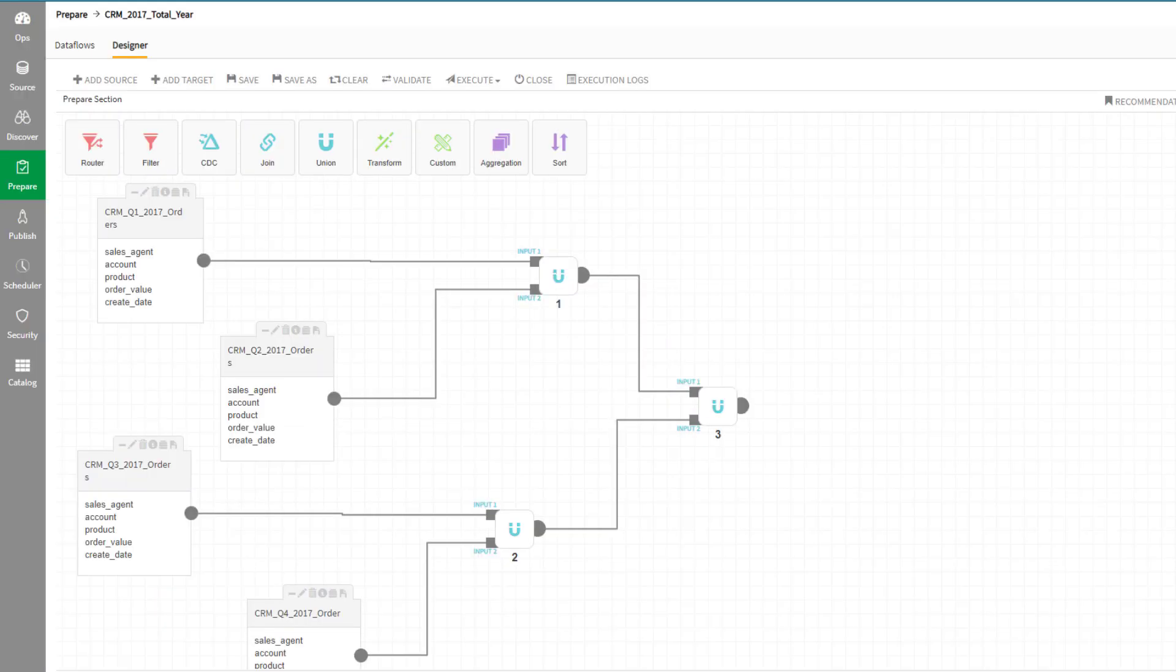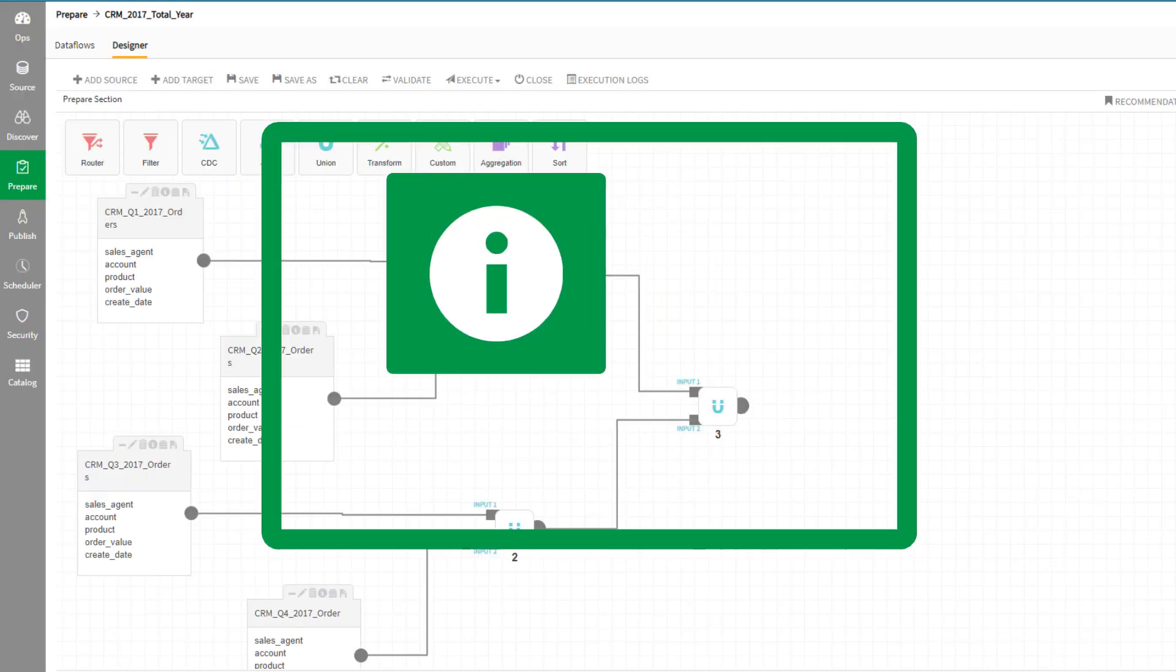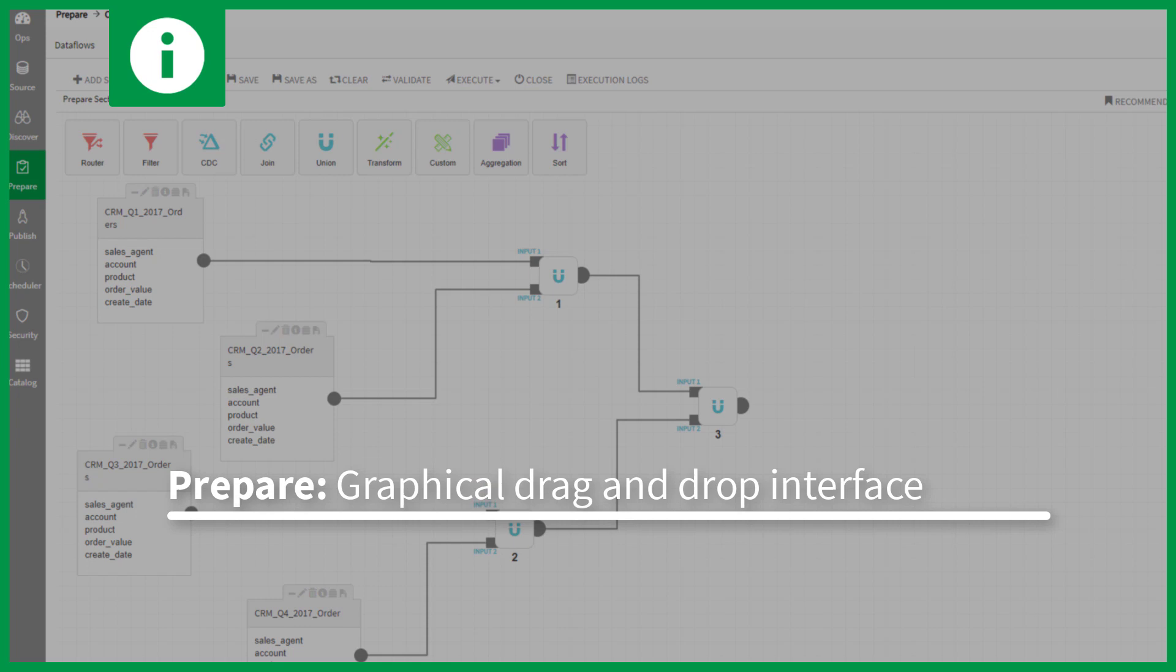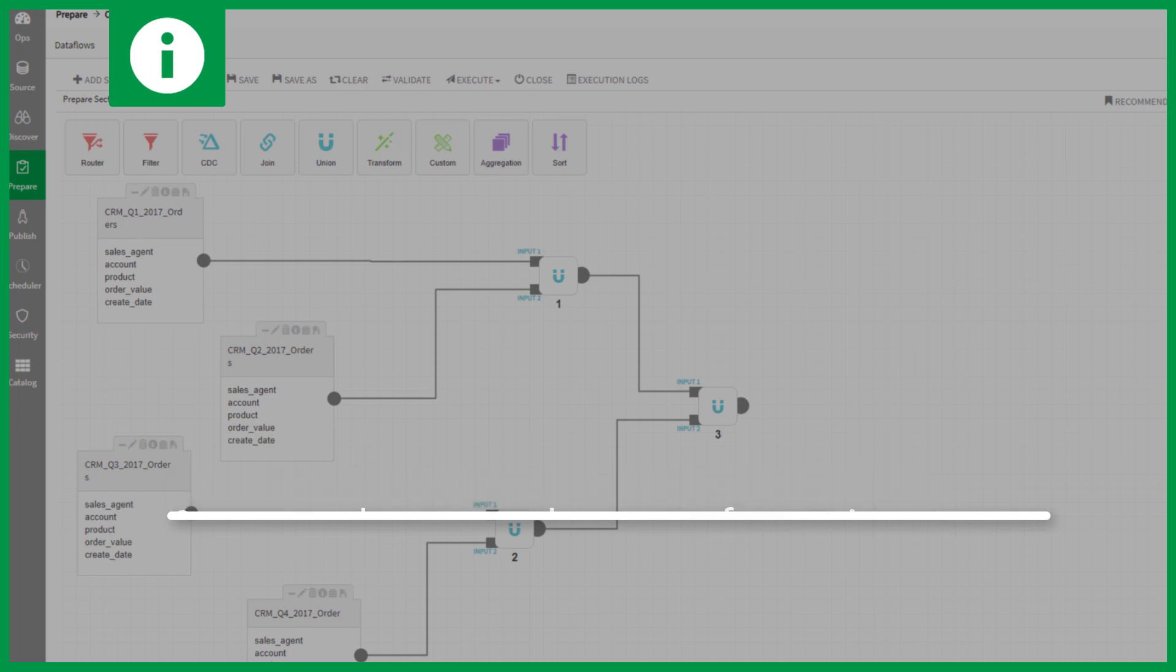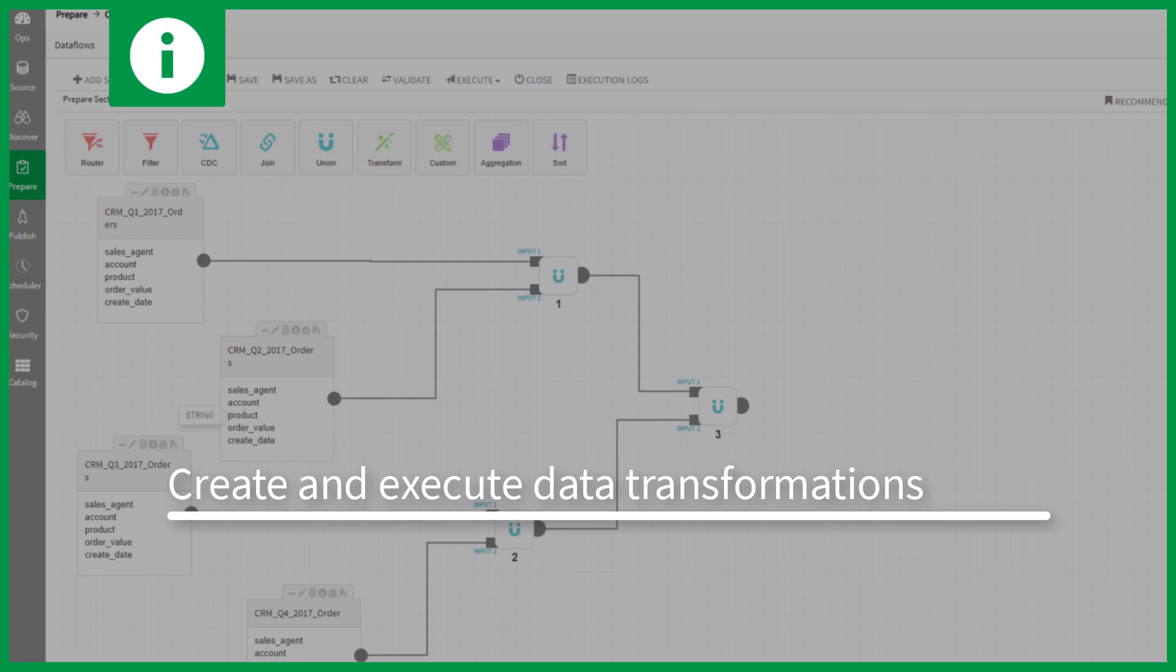Data flows transform and augment existing data entities into new sets of data entities, with specific formatting and content that you need.